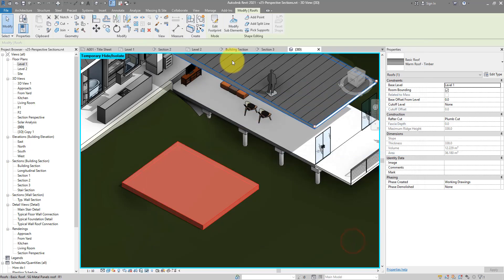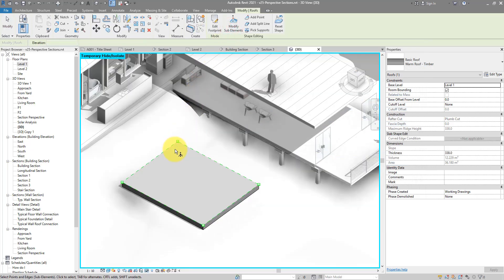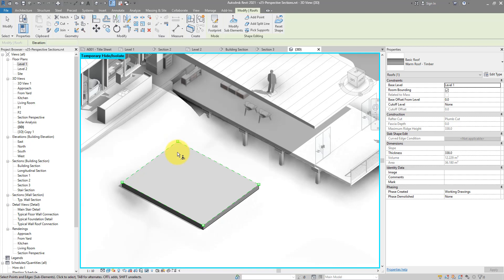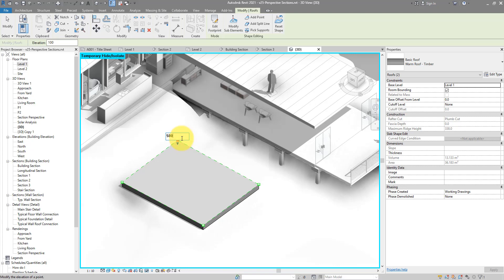Next step, modify sub-element. And this time, instead of raising an edge, I want to raise this point here. How about by 500mm.